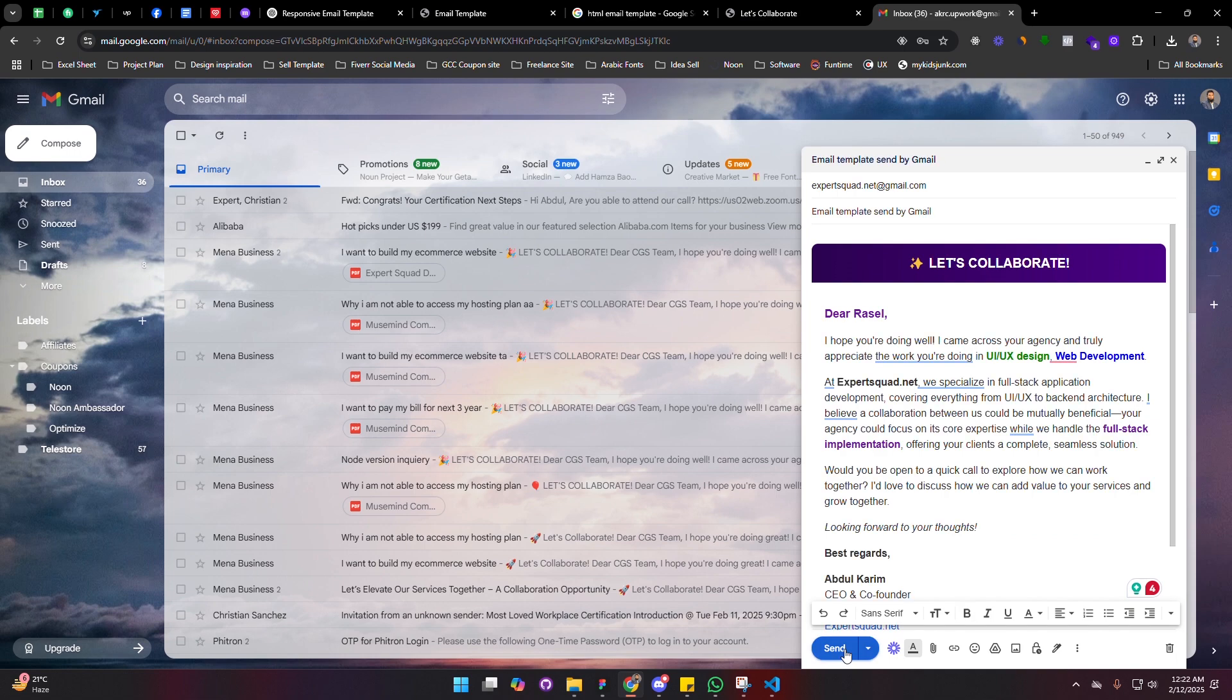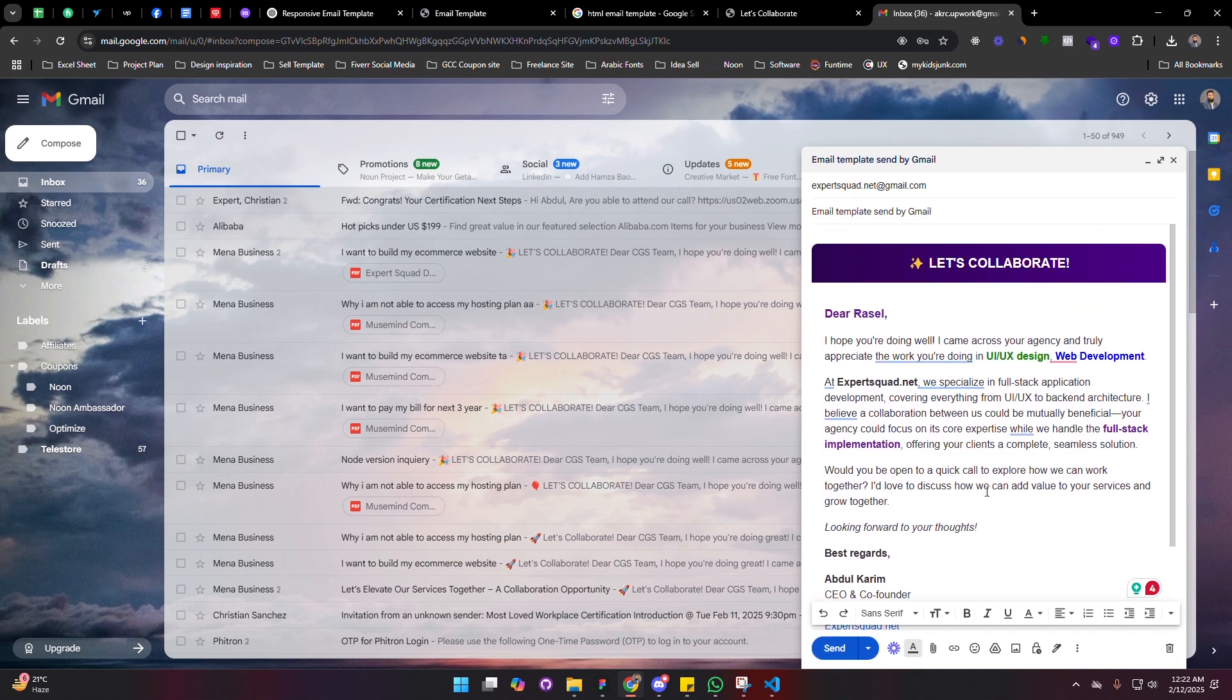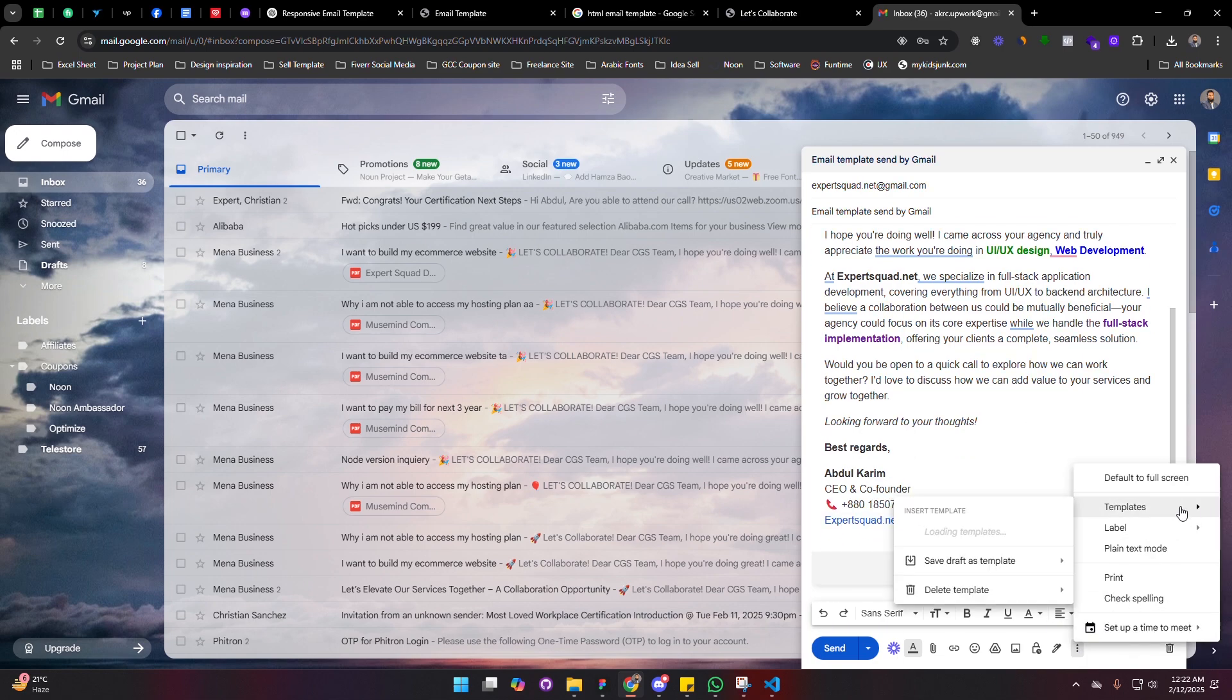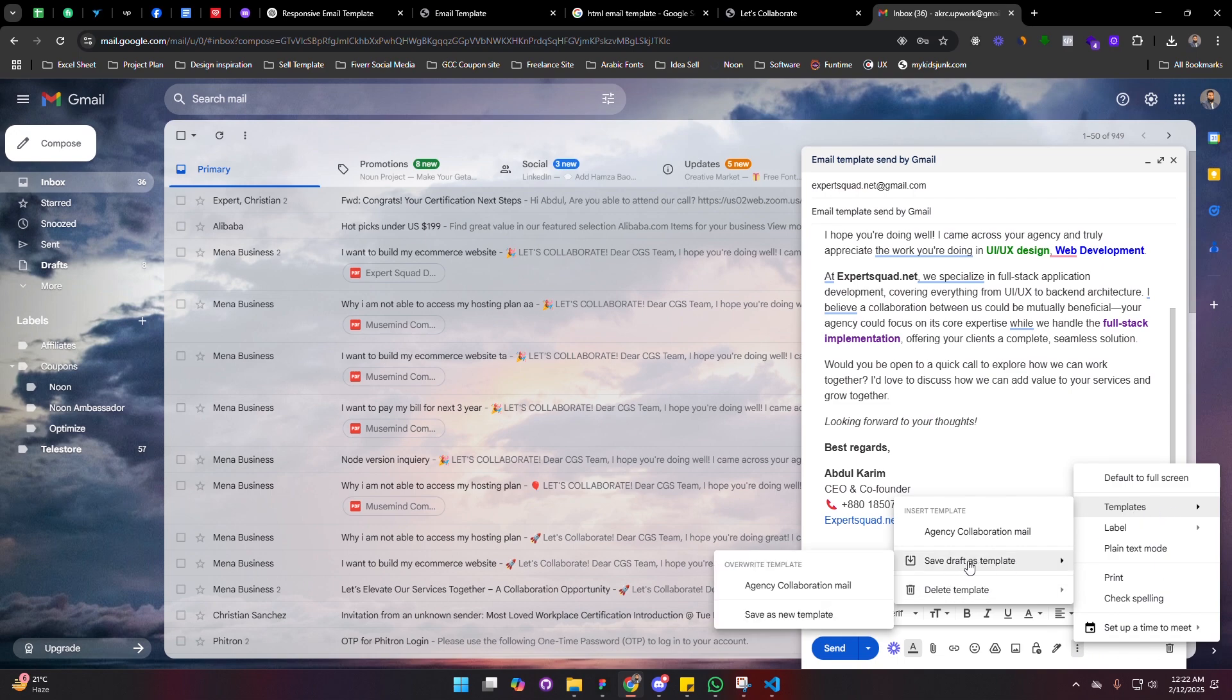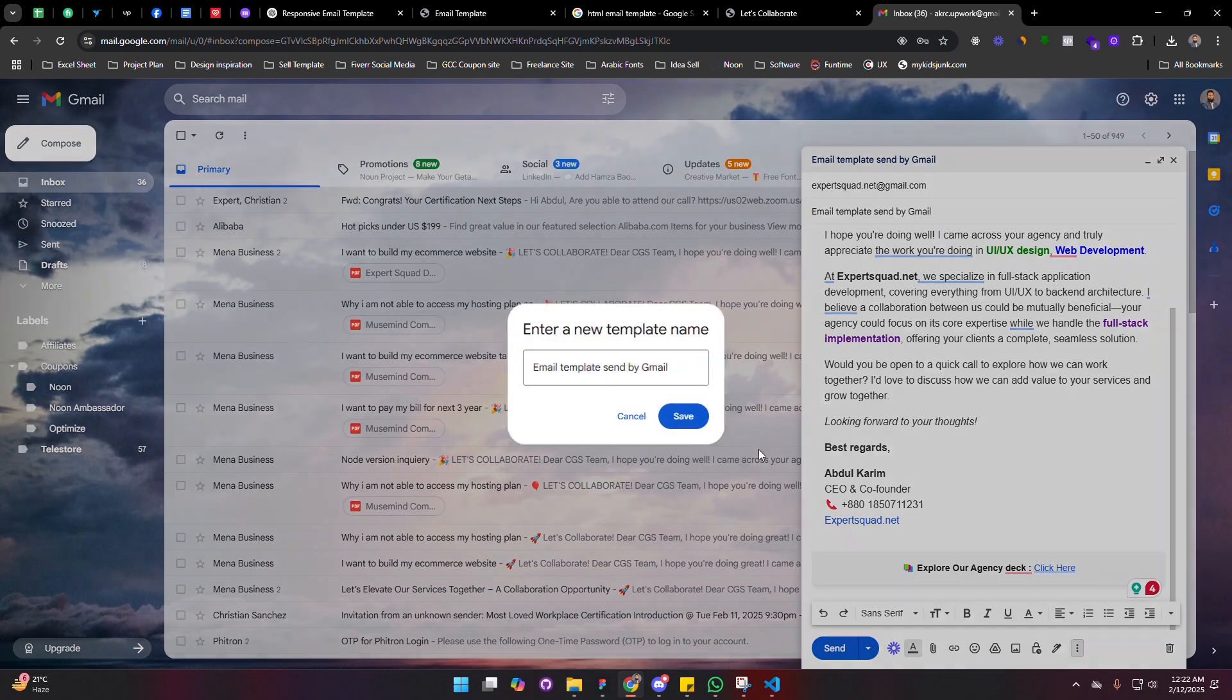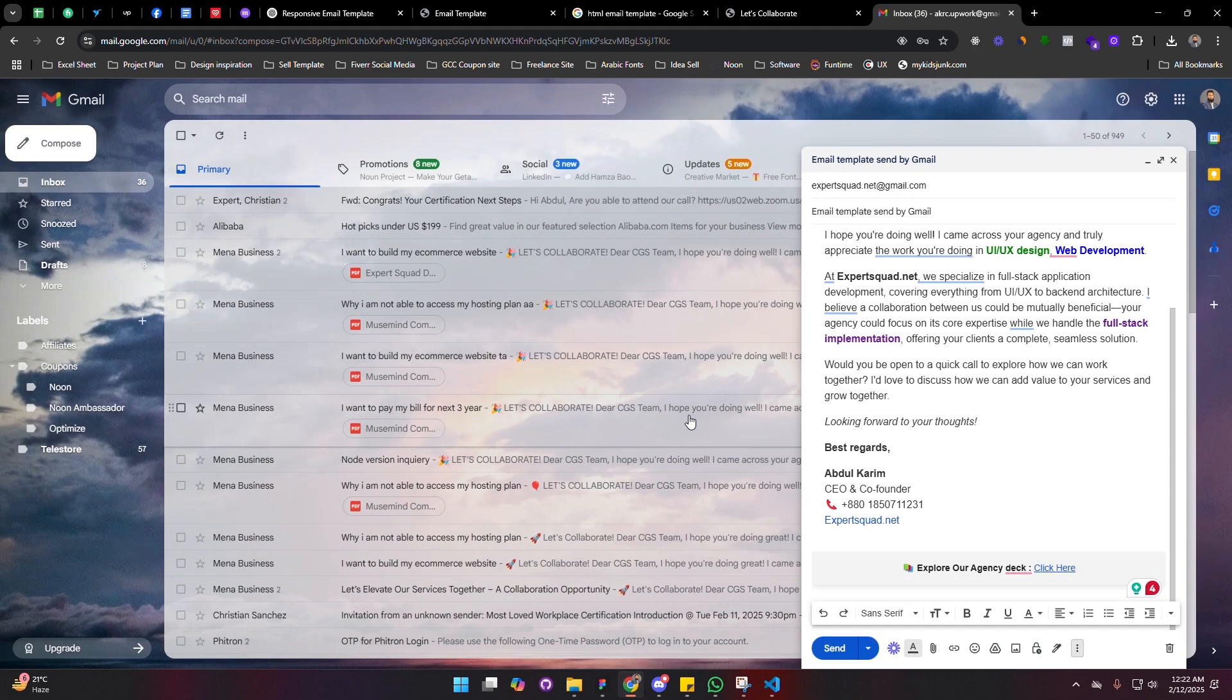If I click on send here, it will be sent to that email. But before I do that, I'm going to show you how you can save it for future use. For that, you have to click on this three-dot menu and hover on template and save draft as, and save as new template for future, and save it.